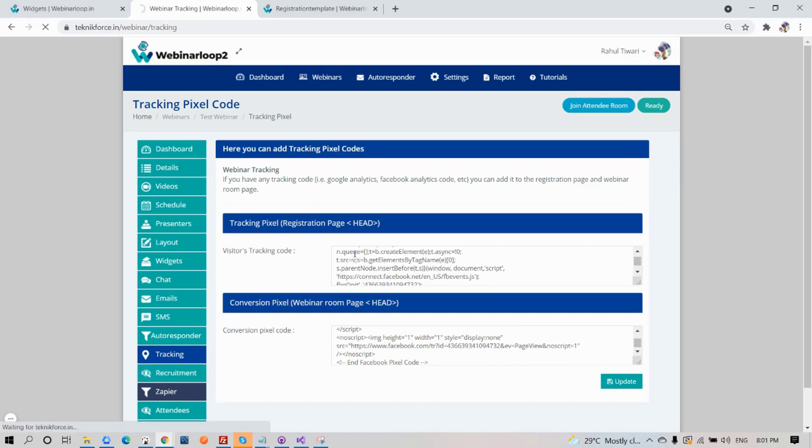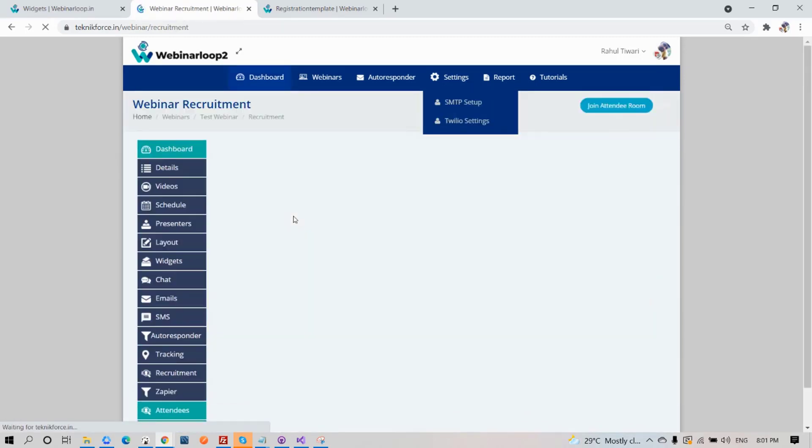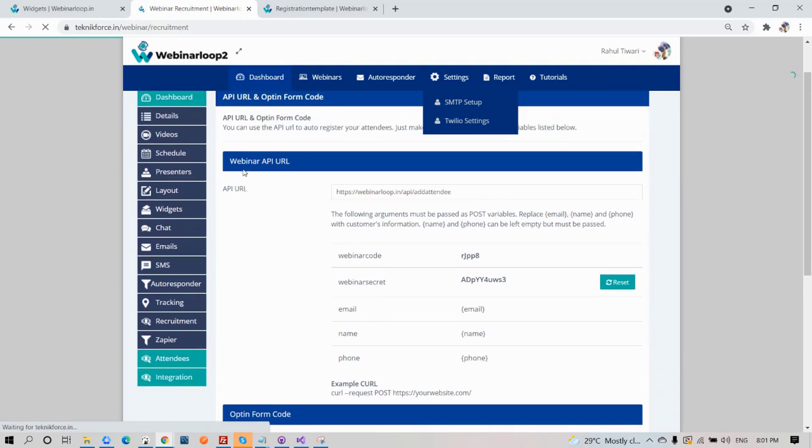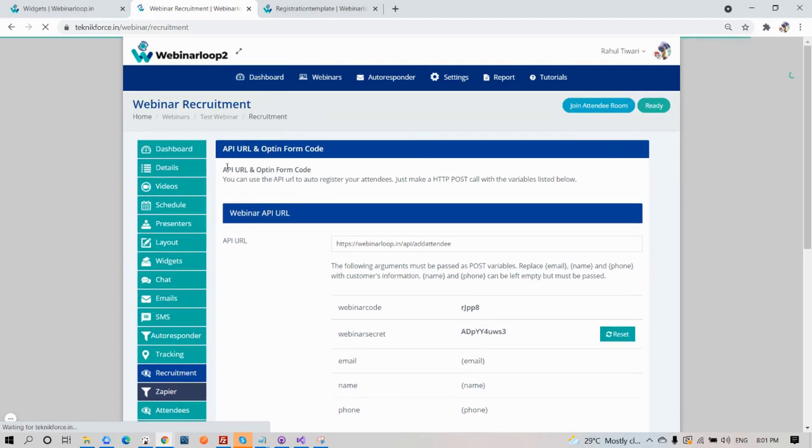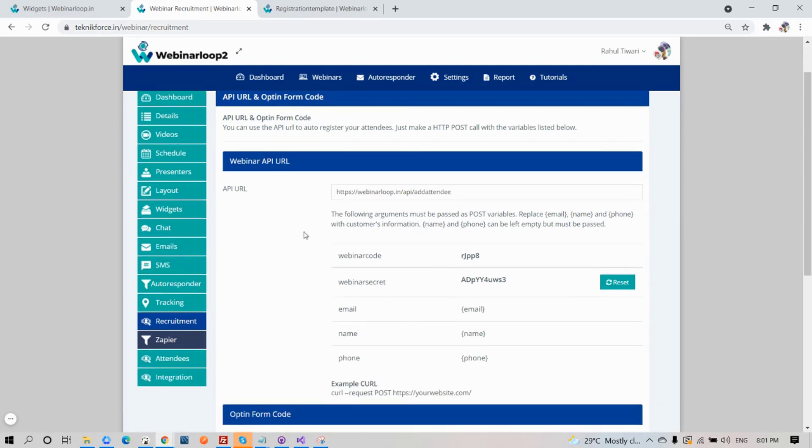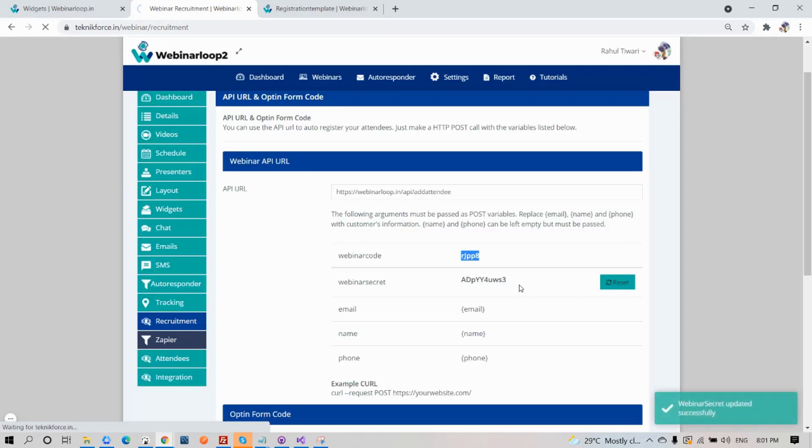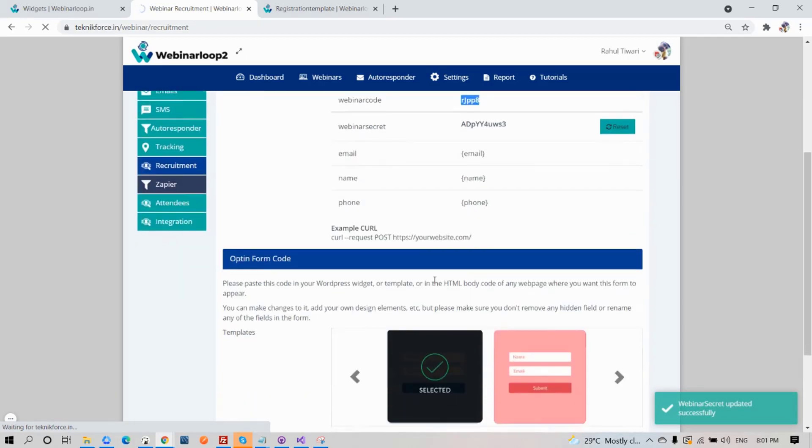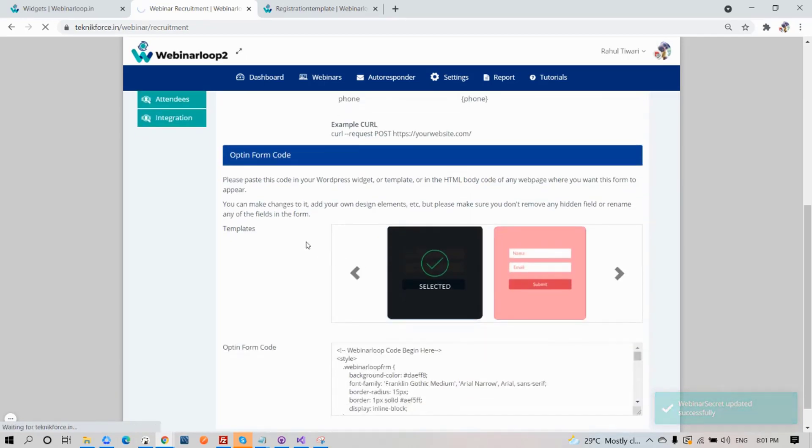Now onto Recruitment. Here on webinar recruitment, you will see your API URL and opt-in form code. You can use the API URL to auto-register your attendees. Just make an HTTP post call with the variables listed below. Here's your code for the webinar secret and your webinar code. If you want to reset it, just click on the reset button. You can also choose templates for your opt-in form code.